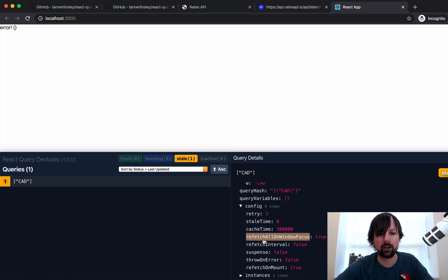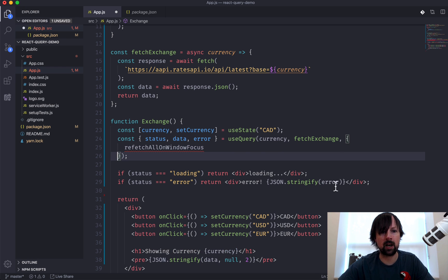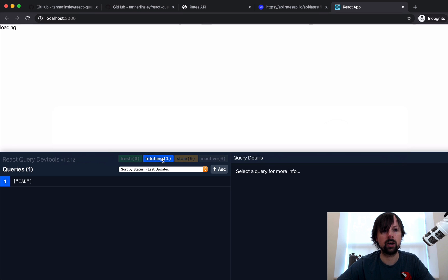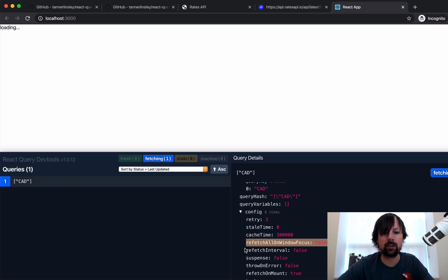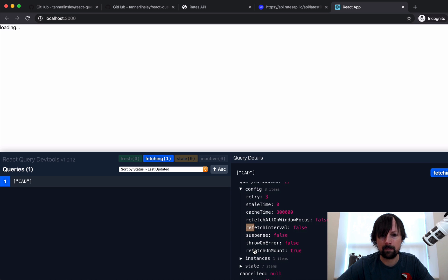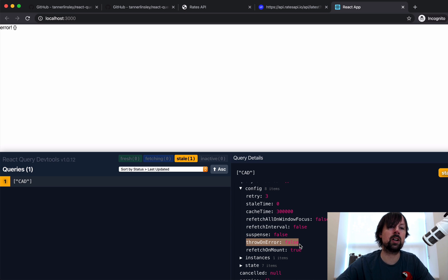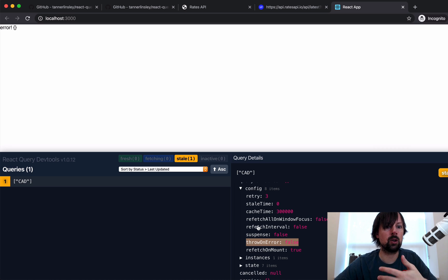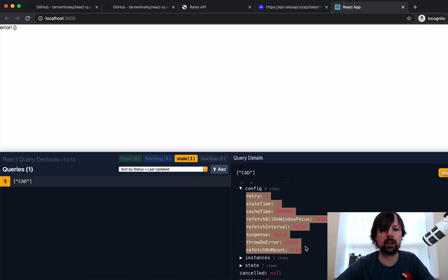All these config options can be passed into useQuery. For example, we can swap refetchOnWindowFocus to false if we don't want that behavior — coming into the config, we can see it's now false. We can also configure how many times it should retry before failing, and whether instead of returning an error it should throw one — useful if you have an error boundary set up. You can set these options locally on every useQuery call, or use a context provider component higher up in your app to set configuration options globally.